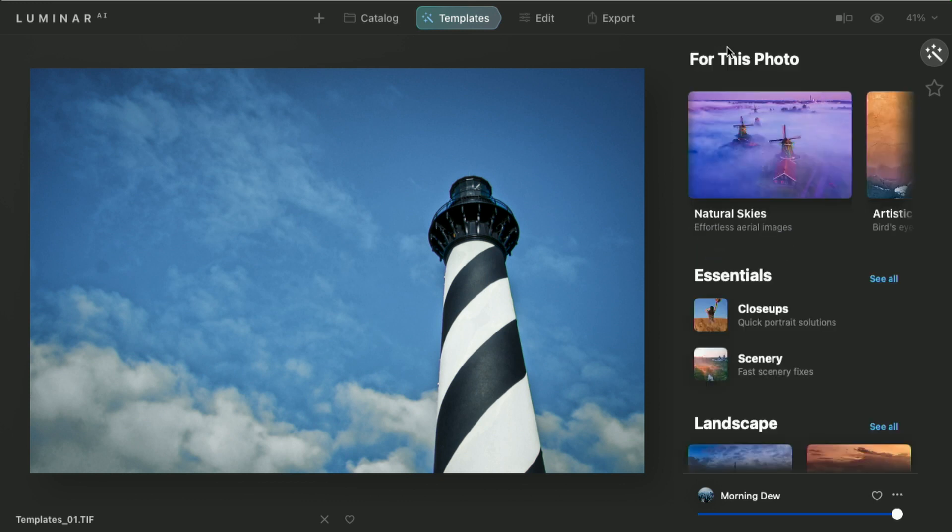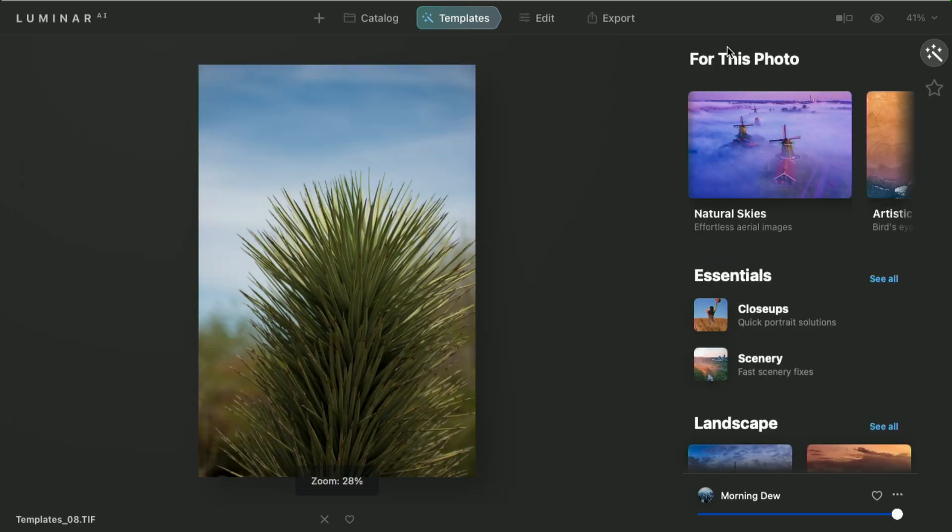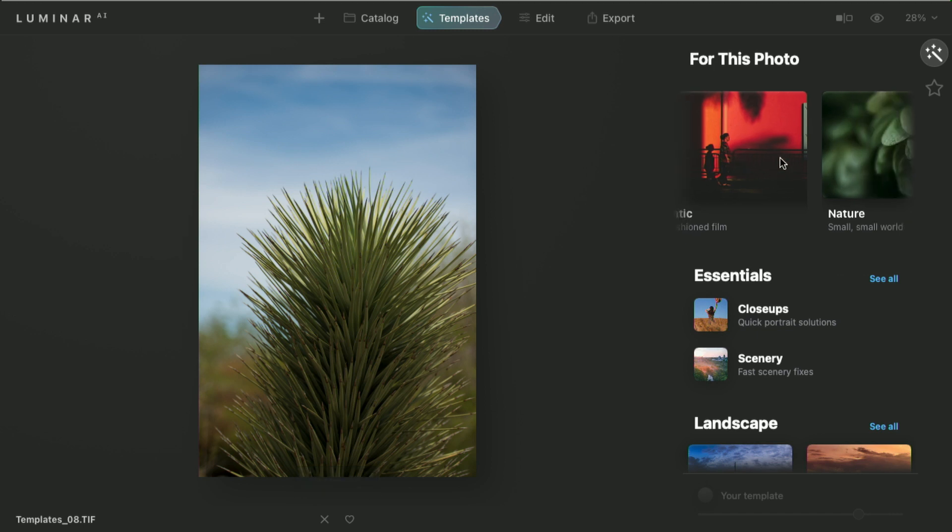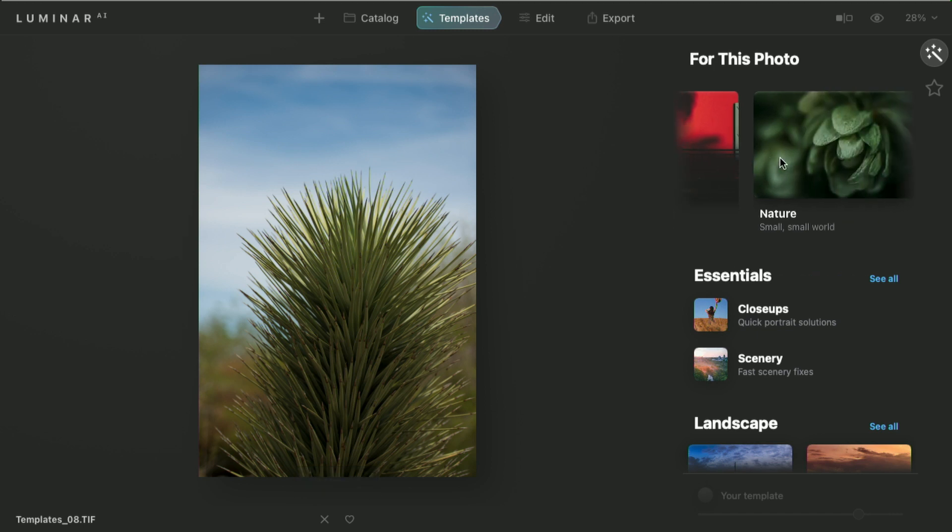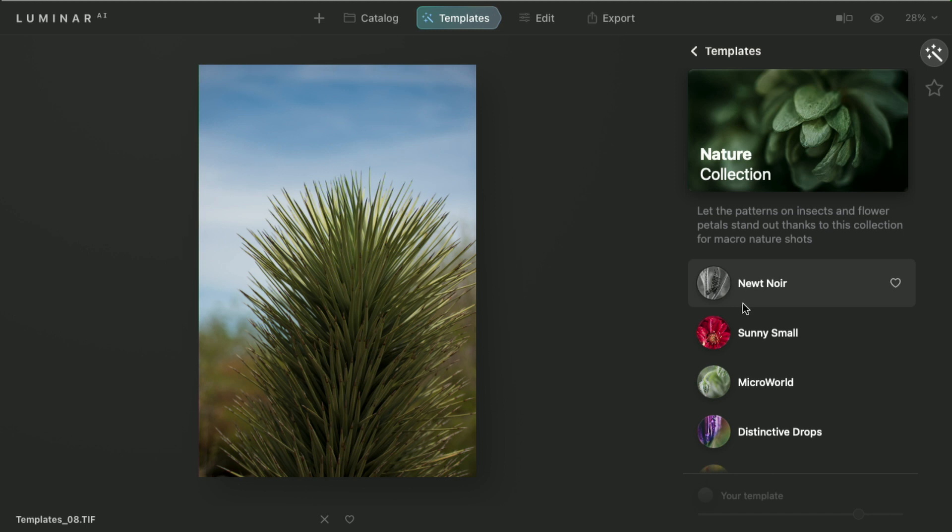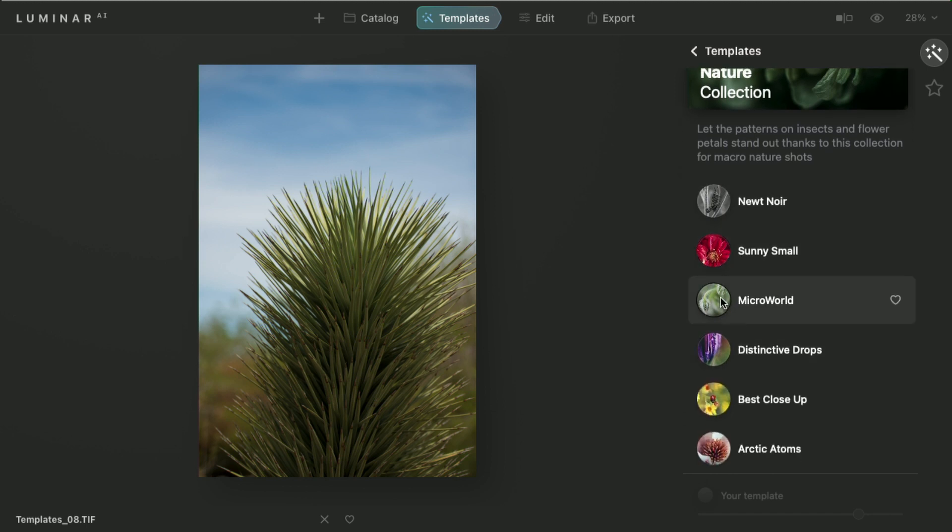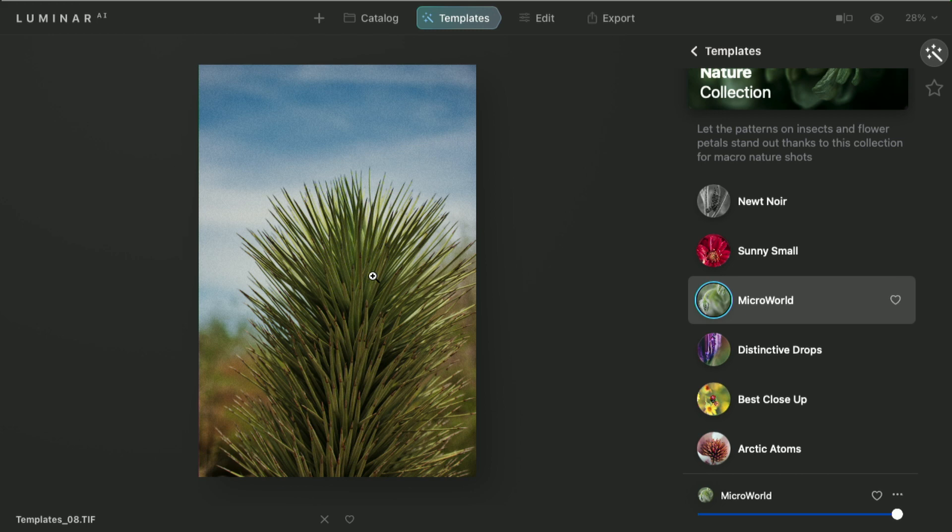Now, let's go back to the top level. I can go to the next image, and it recommended both filmatic and nature. I'm going to go with nature here, and I'll choose a nice one here like micro world, and it really brings out the sharpness of the object.